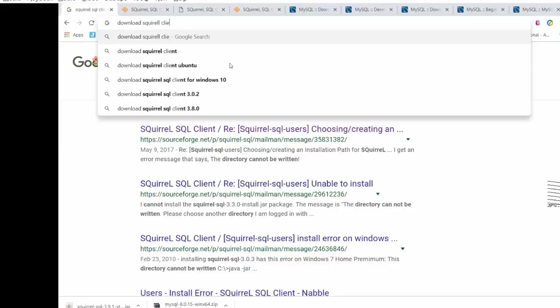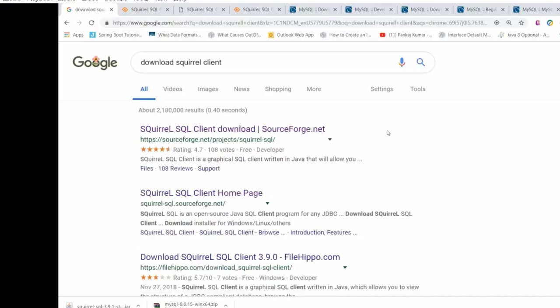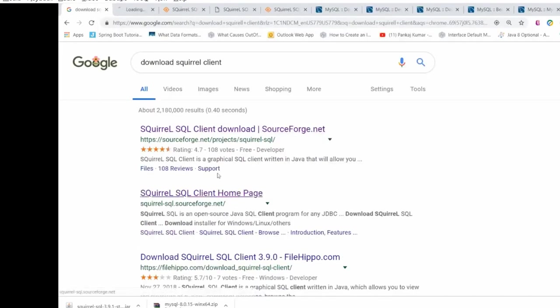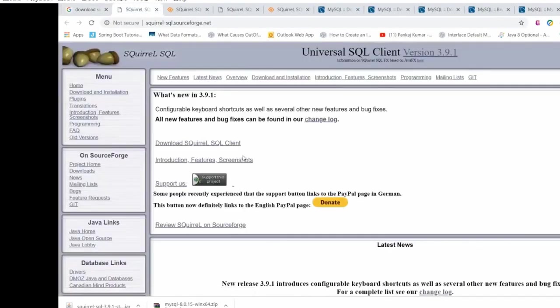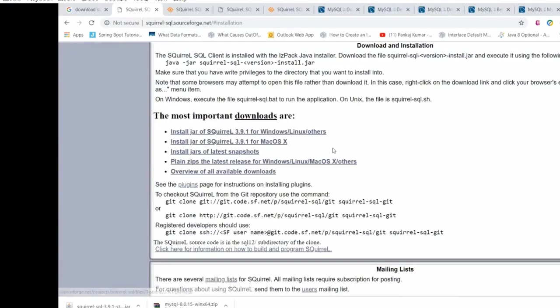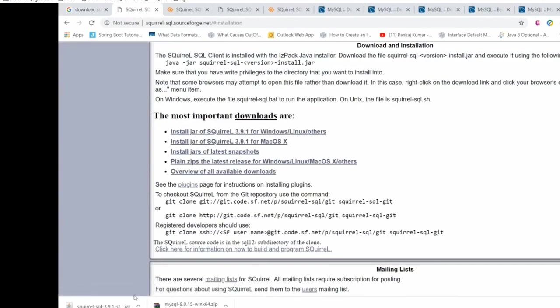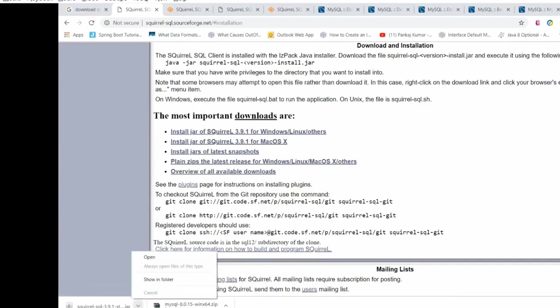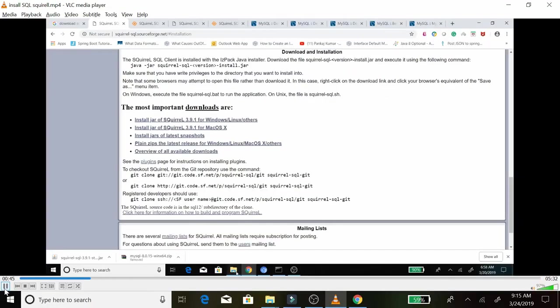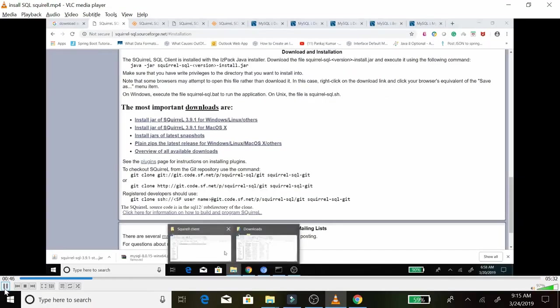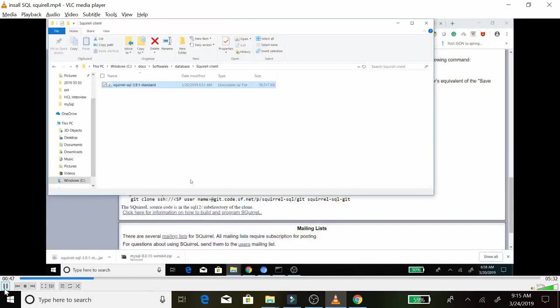Go to Google and search for 'download Squirrel client'. Since I'm using Windows, I'll be downloading the JAR file. Now we have the JAR file.